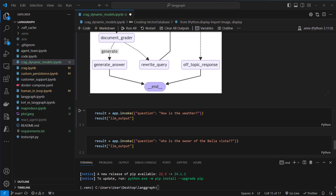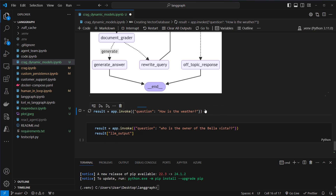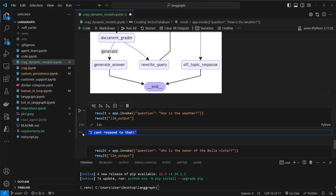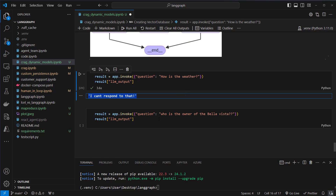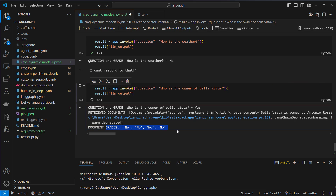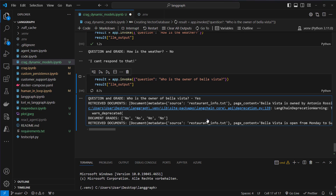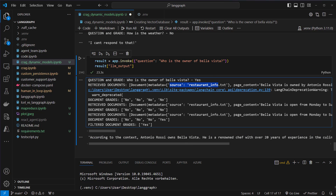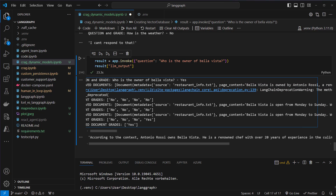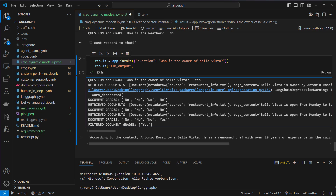Now let's use it. The first question is 'how is the weather?' — this will hopefully end in an off topic response. The answer is 'I can't respond to that,' so the LLM grader evaluated that this question is off topic and it ran into that branch. Next question: 'Who is the owner of Bella Vista?' That's not filtered out. We can see first we get no, no, no — I think this should already be enough to answer that. On the next try we again get no, no, no. Then we can see that we extracted a document that is sufficient, and the answer is: 'According to the context, Antonio Rossi owns Bella Vista.' That is correct. In my opinion it should already have been able to answer that on the first try, since we extracted the correct document — 'Bella Vista is owned by Antonio Rossi' — but keep in mind this is only the smallest version of Llama with 8 billion parameters, so don't expect the quality to be at the level of GPT-4o.